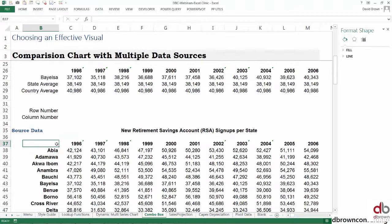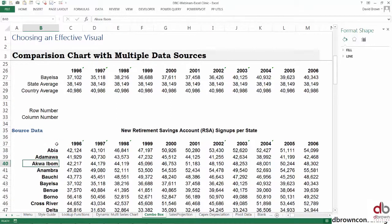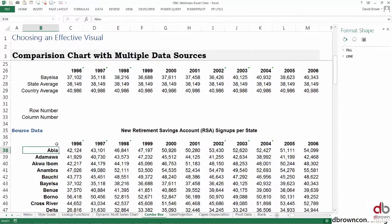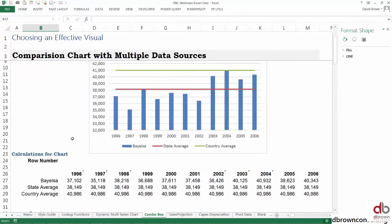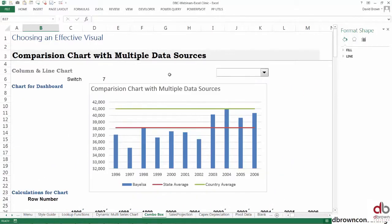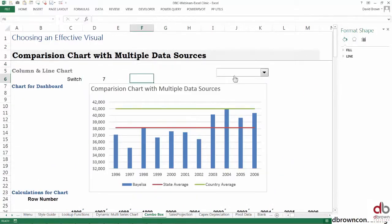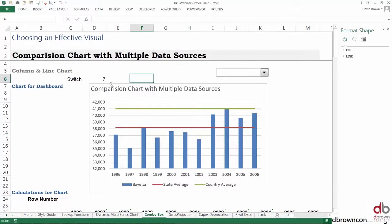For this combo box, instead of someone typing seven in here, we want a list of all the states inside this box. When we pick a state, it changes the chart. Technically, when we pick a state, it will change this switch.